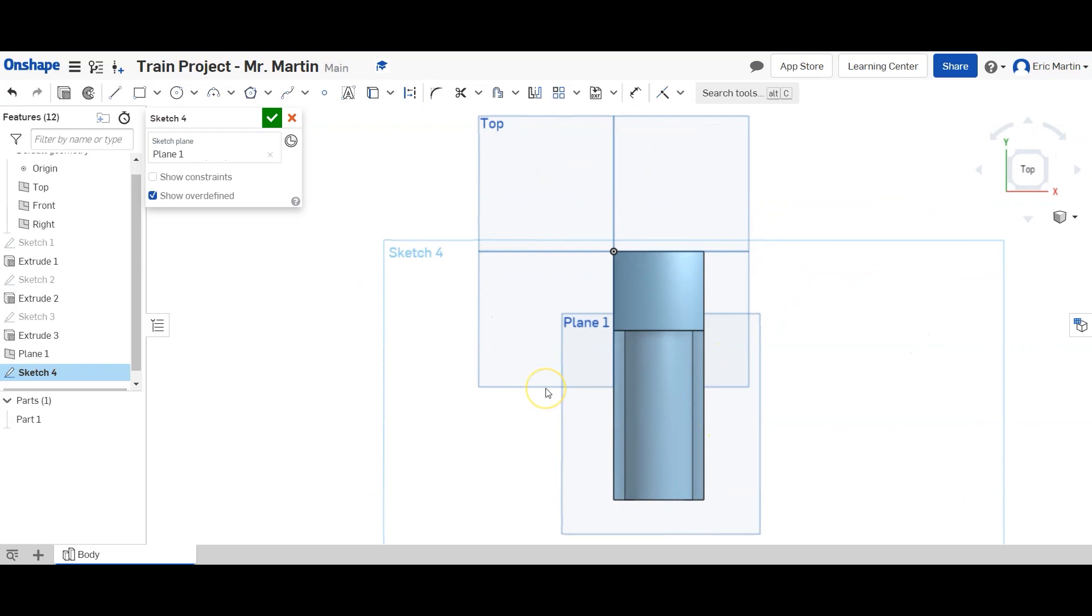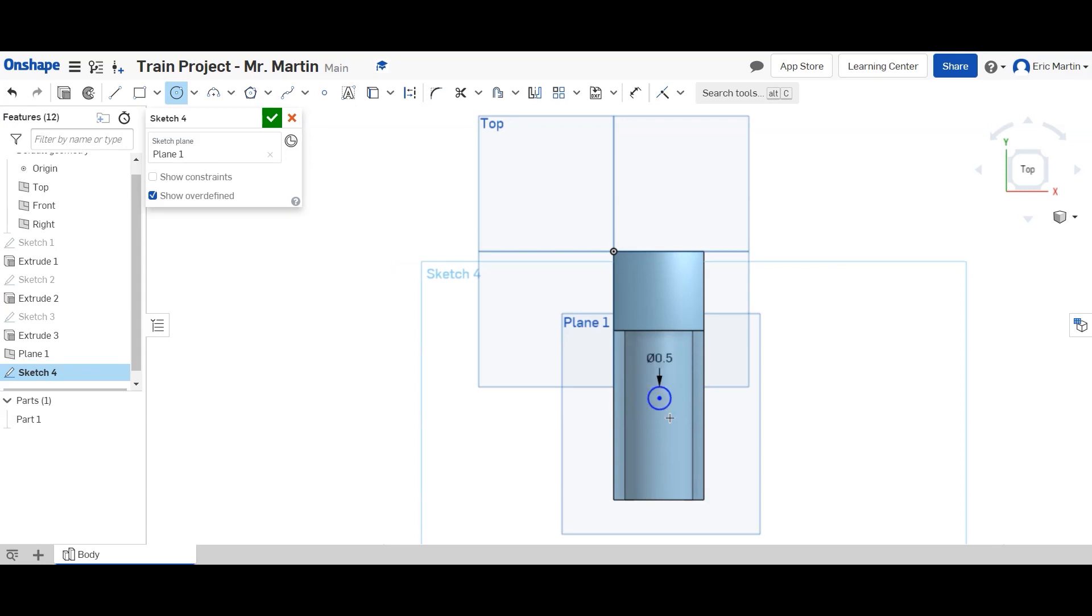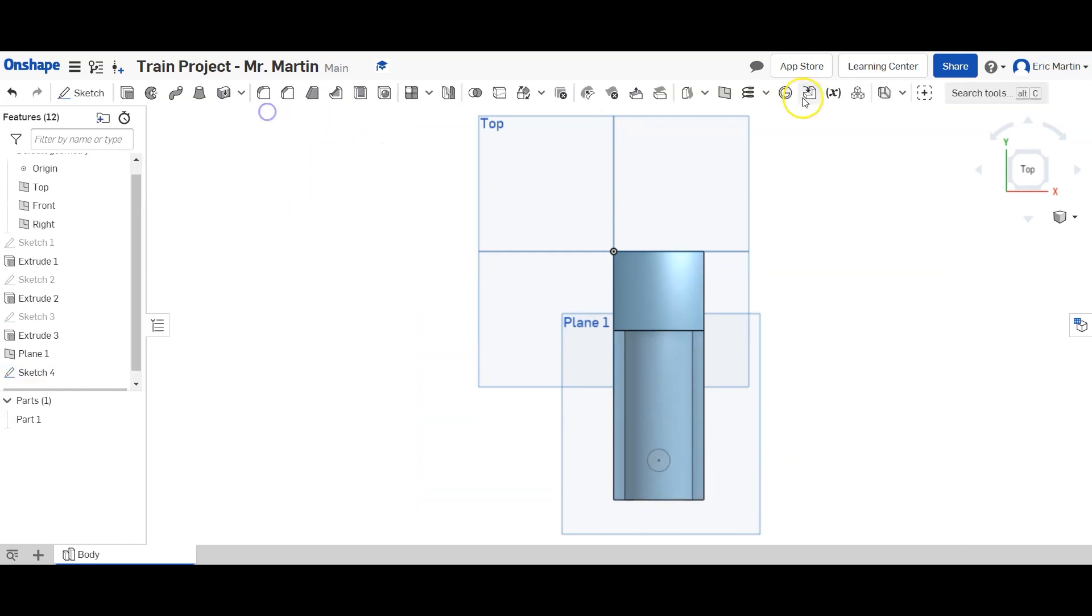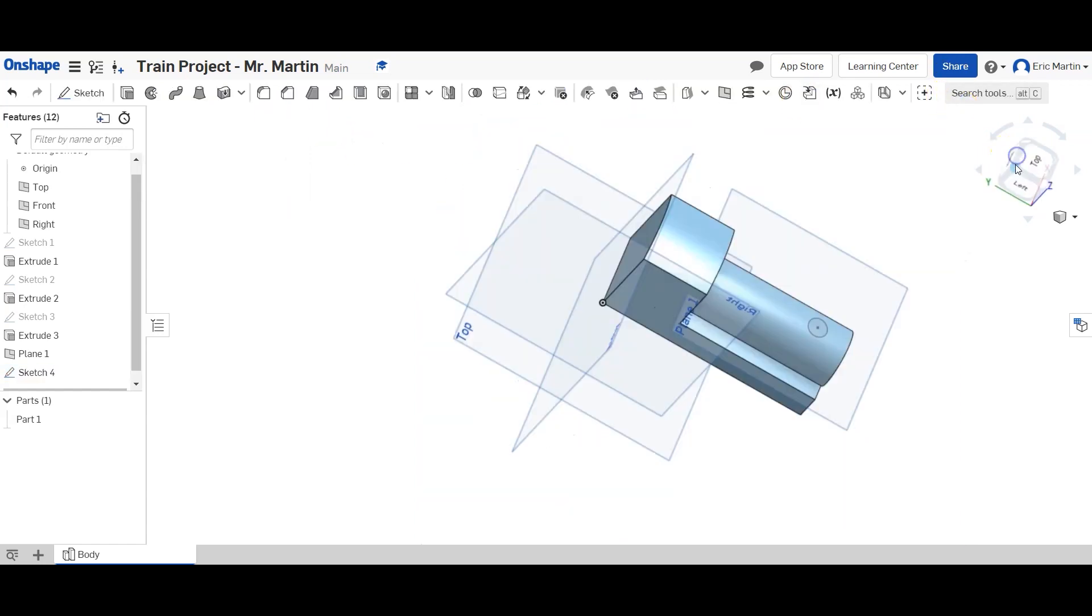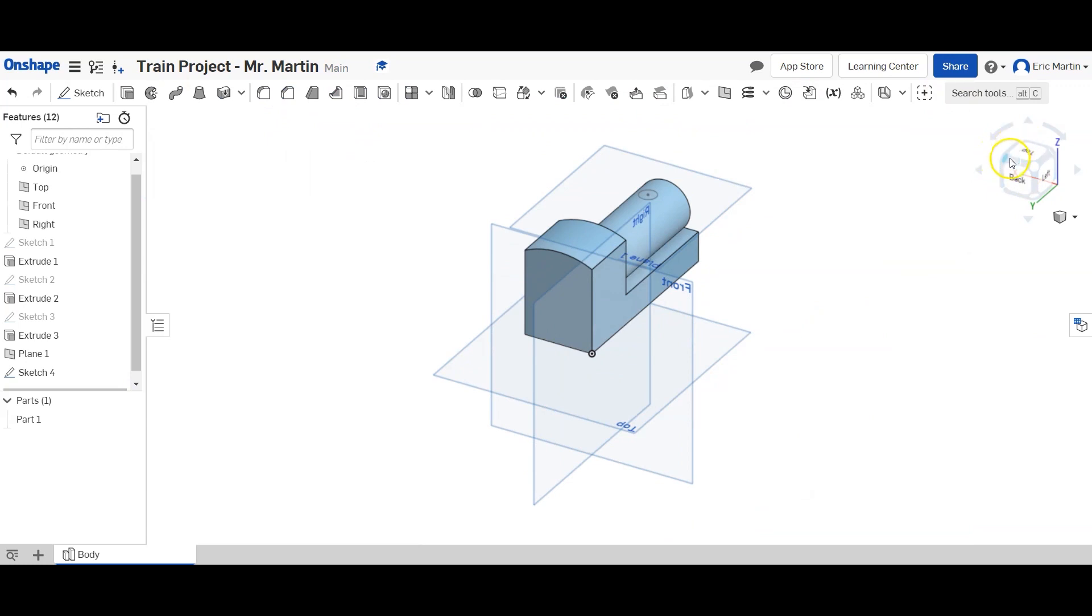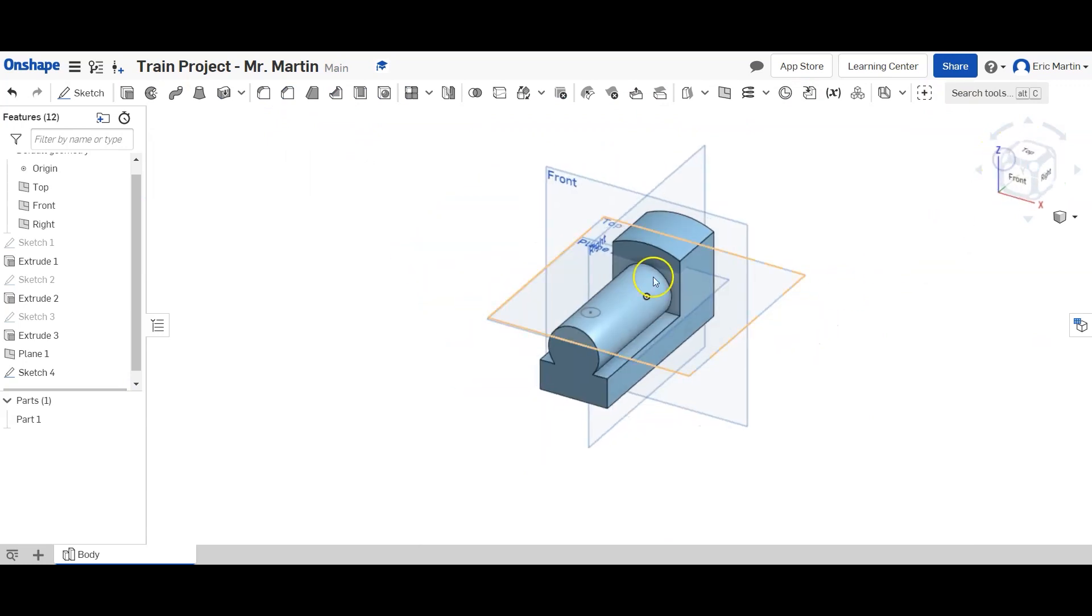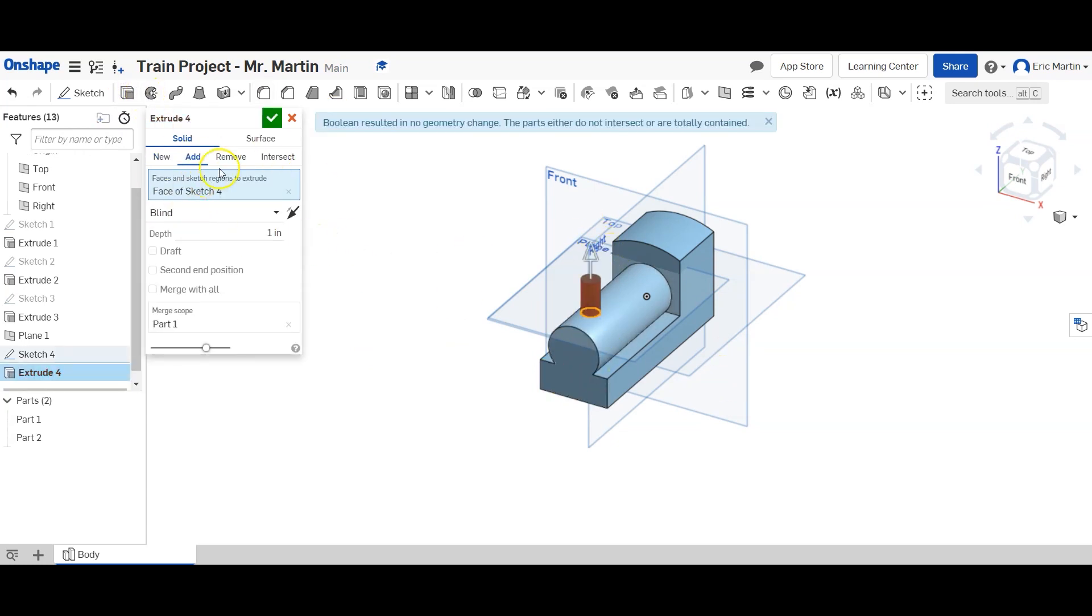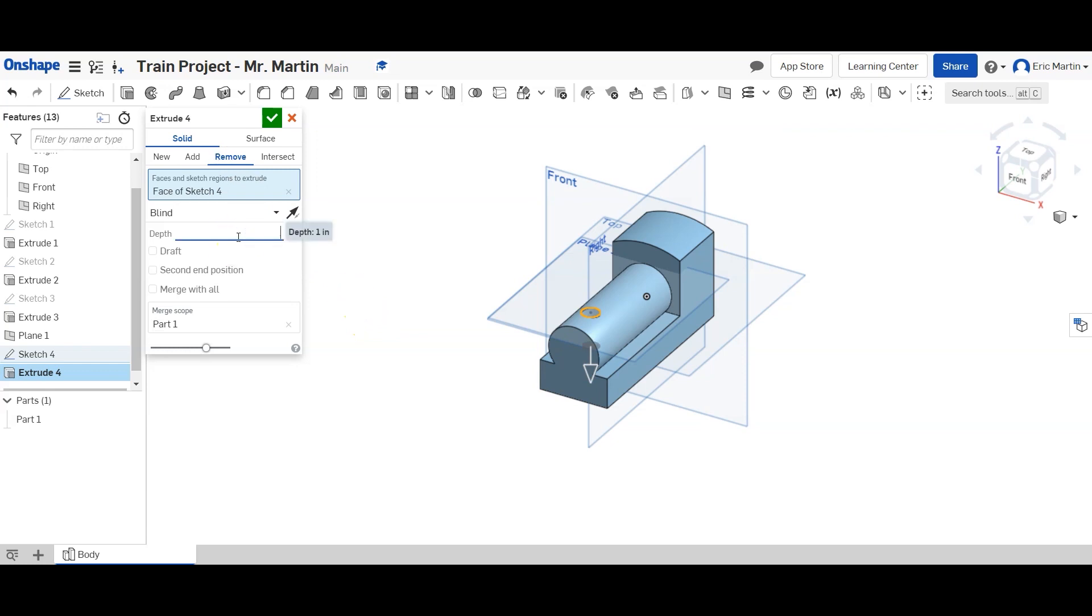And I'm going to look straight down on it. And I'm going to make a half inch circle. So 0.5 inches. And it's going to be dimensioned. The center point is going to be 0.875 inches from the front of our train body. And it's going to be one inch from the side. So this is going to be a hole that we're going to make. So we're going to use a remove extrusion. So we're going to click extrude, click that circle we made, and we're going to remove it. We're going to remove it down 0.25 inches.